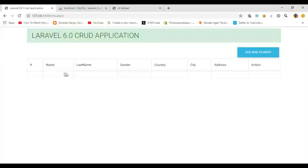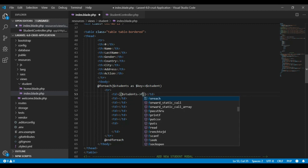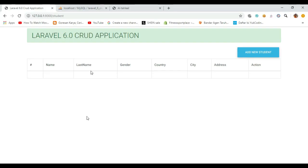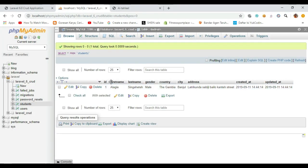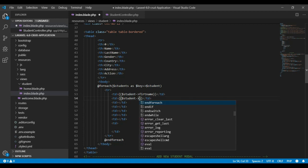Inside this TD we will display our student data from the database into the table — the name will be here, the last name will be here. I will use a Laravel expression and call the student variable, assigning it with first name, because in our database we have first name, last name, gender, country, city, and address. I'll output the name using the Laravel expression.